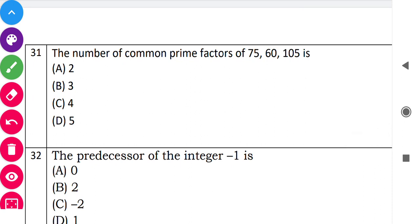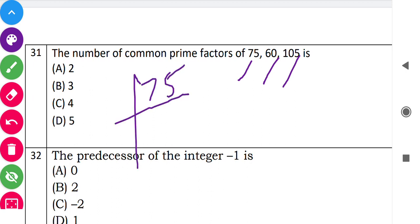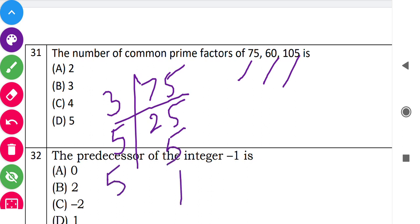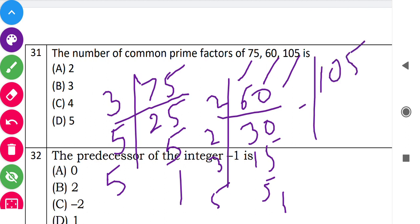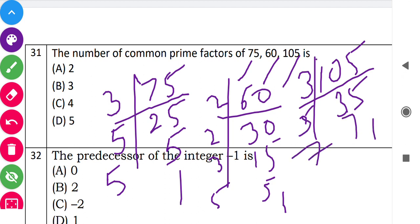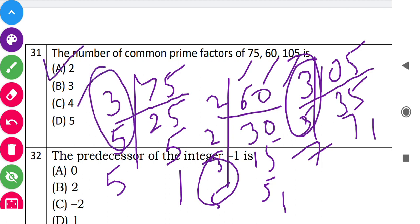Next: 'The number of common prime factors of 75, 60, and 105.' Factoring 75: 3 times 25, which is 3 times 5 times 5. Factoring 60: 2 times 2 times 3 times 5. Factoring 105: 3 times 5 times 7. The common prime factors across all three are 3 and 5. So there are 2 common prime factors.